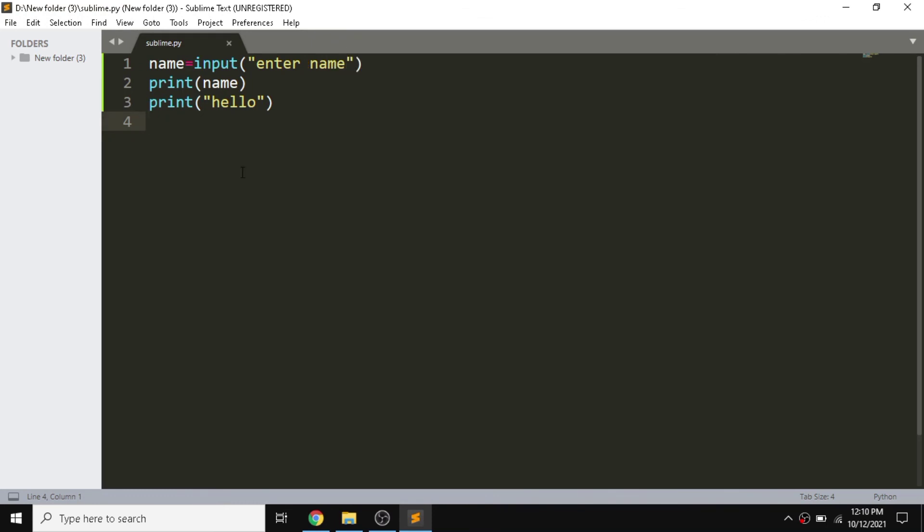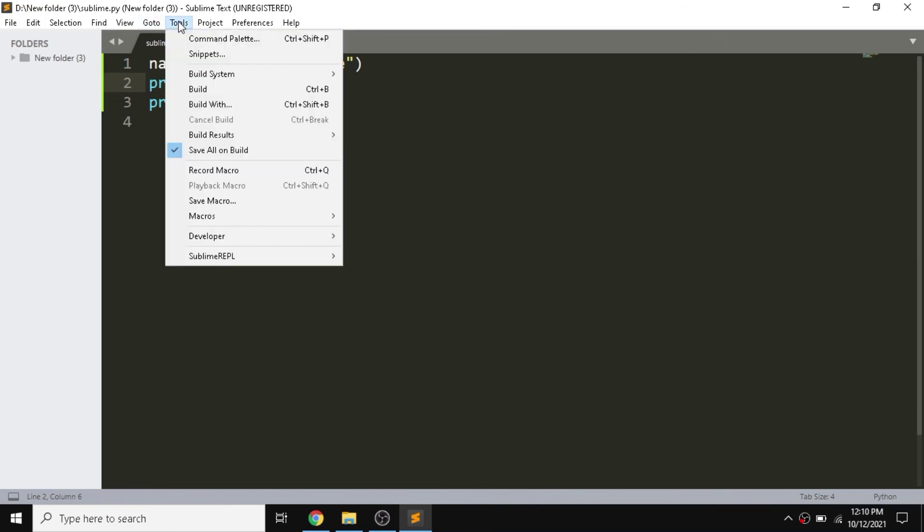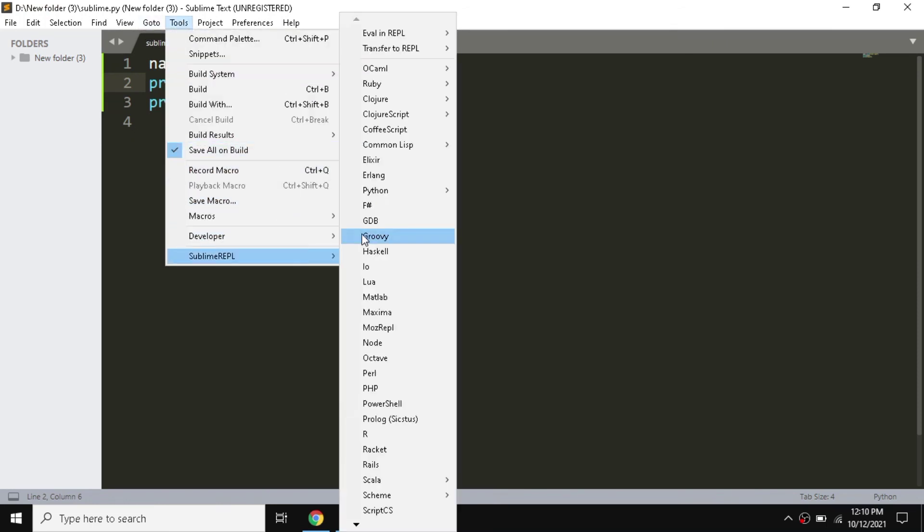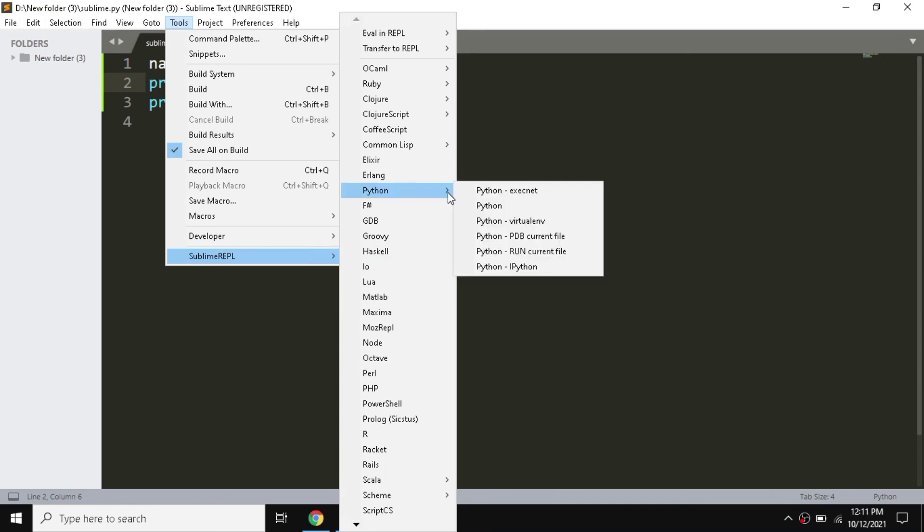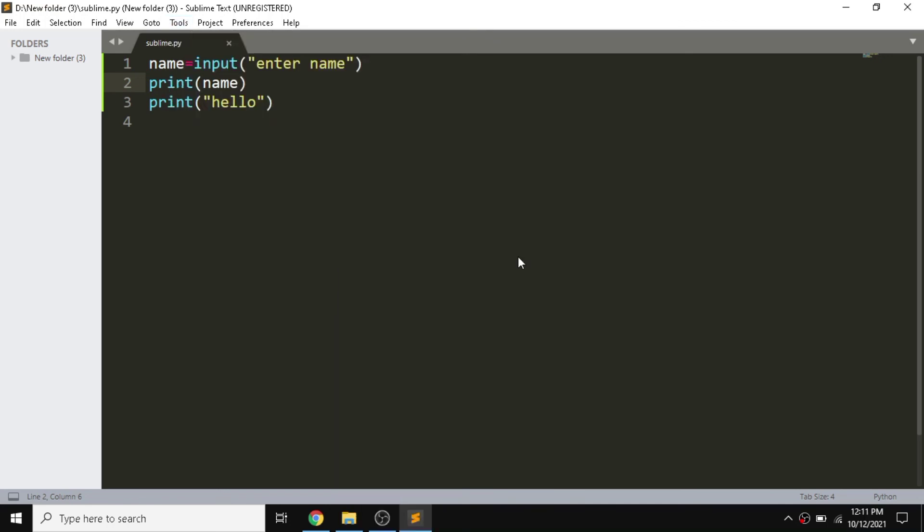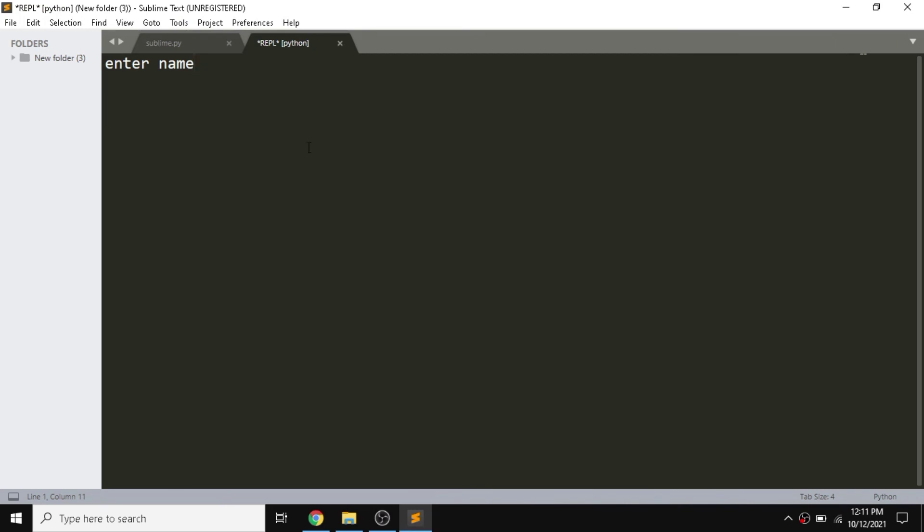Sorry, I made a mistake. For running with input from the user, we need to go in Tools, after that we need to go in Sublime Repl and Python, and we need to select Python run current file.